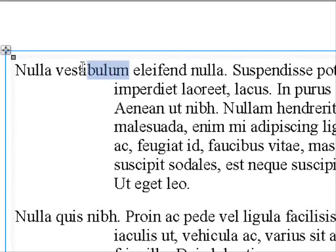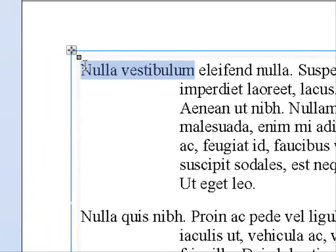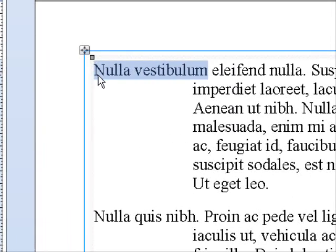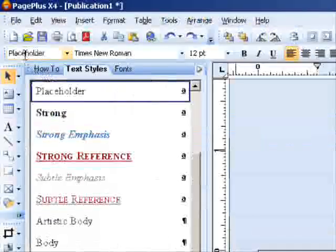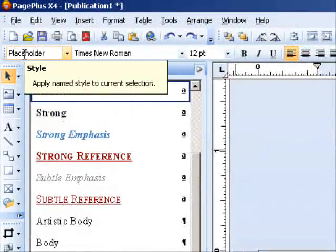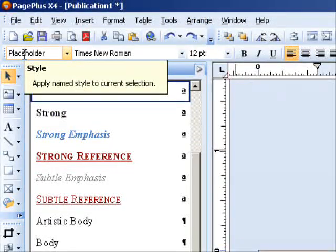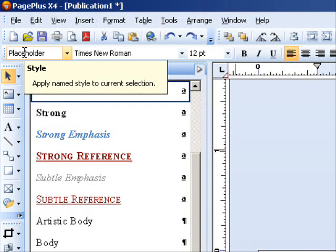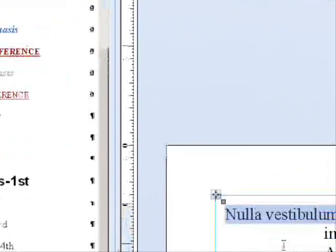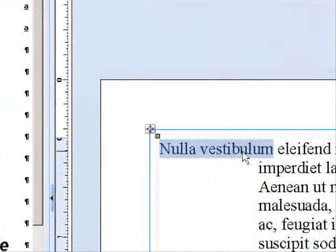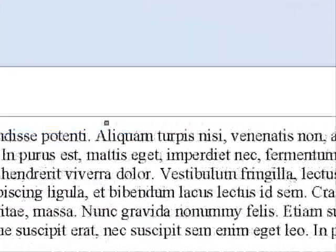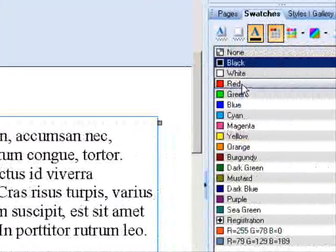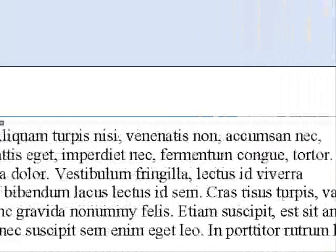For a text style, you would highlight the text you want to save the style for, then go up here to this box and type in your name for your text style. I'm going to change this text here to red.